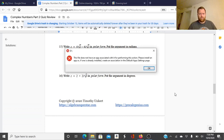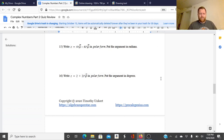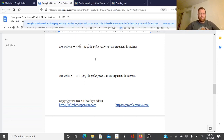Part 2 quiz review. We're going to take a look at the last few that we didn't get to in class, starting with number 15.